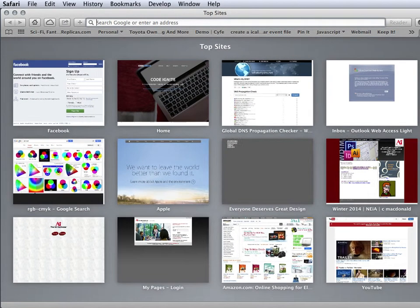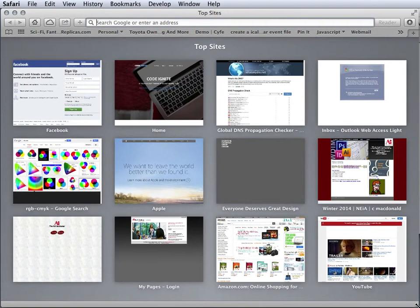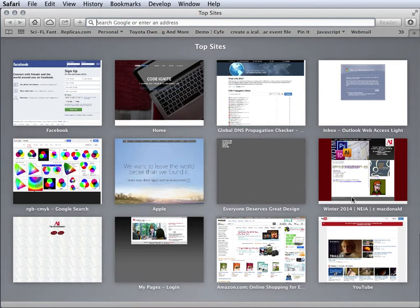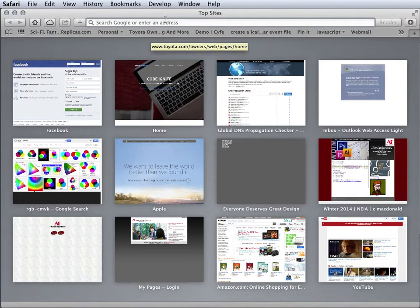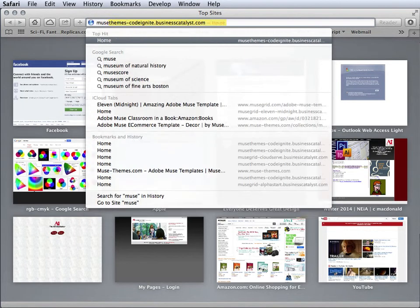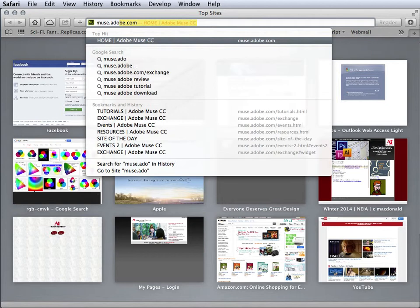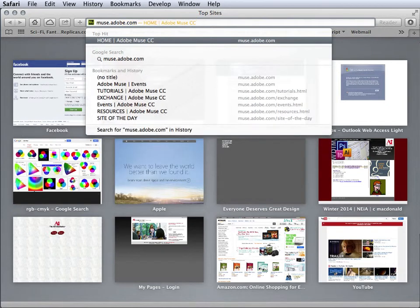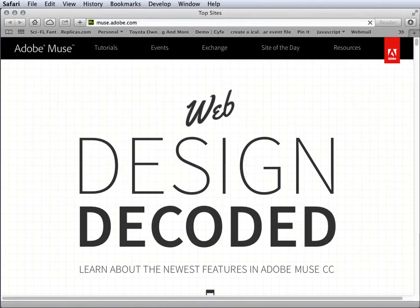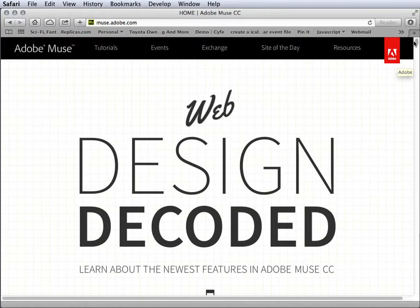Now it's time to look at using Muse as a tool for creating wireframes. The first thing we want to do is go to muse.adobe.com, and when we do, we're going to get to this website.